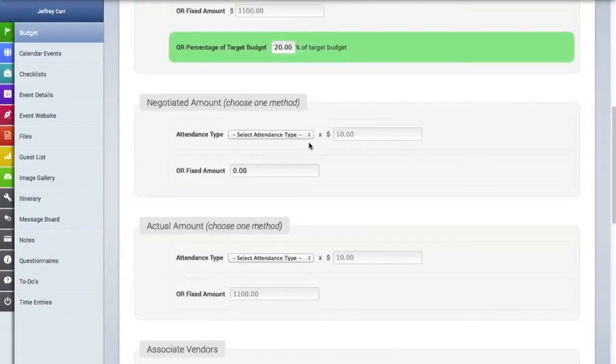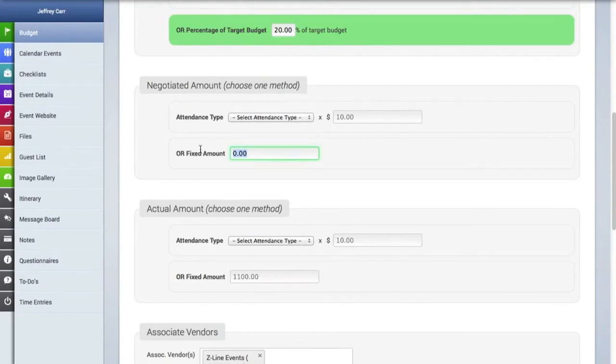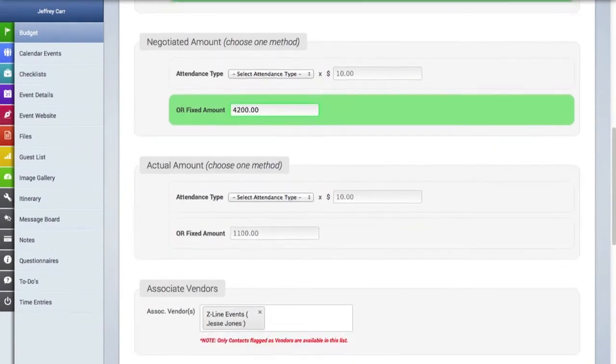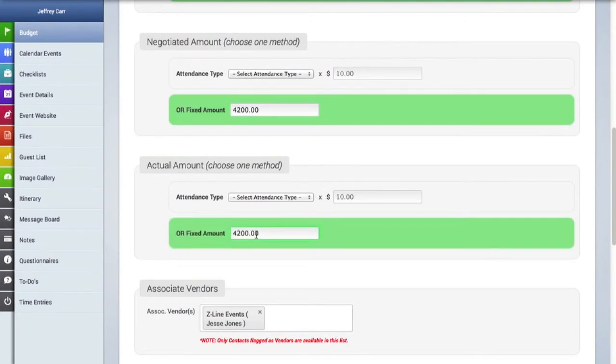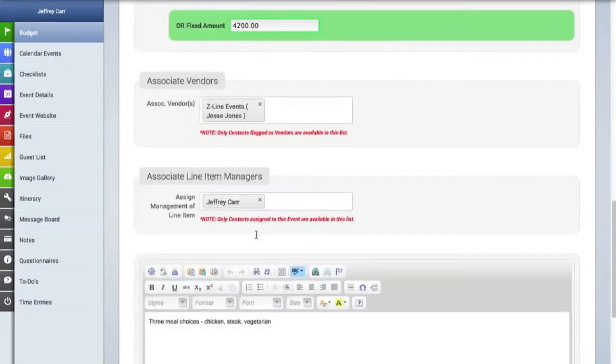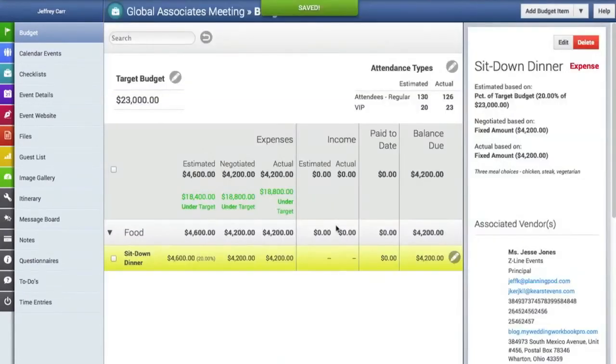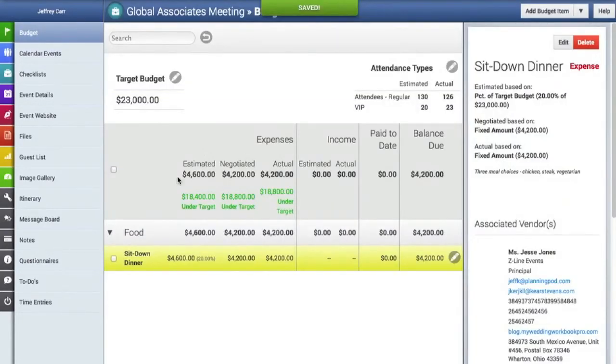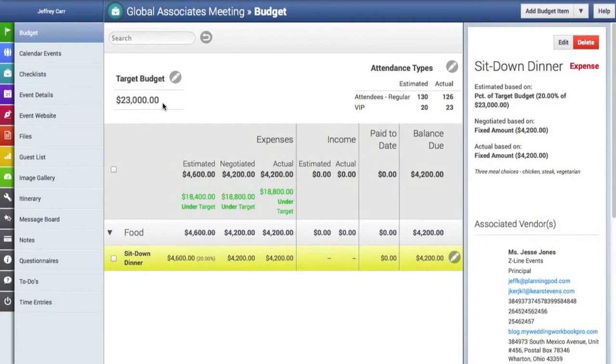Now we're going to scroll down and we're going to add a negotiated amount. For a negotiated amount, you can either add that by attendance type or use a fixed amount. We're going to keep it a fixed amount here. And as you can see here, there's subtotals for the item, the category, as well as how far under or over the target budget you are. And also it displays the counts for the attendance types right here.